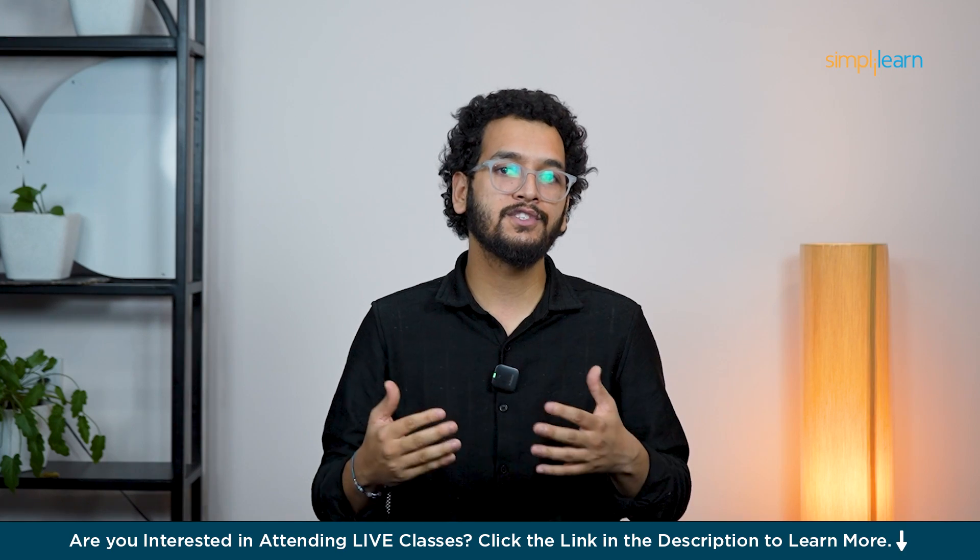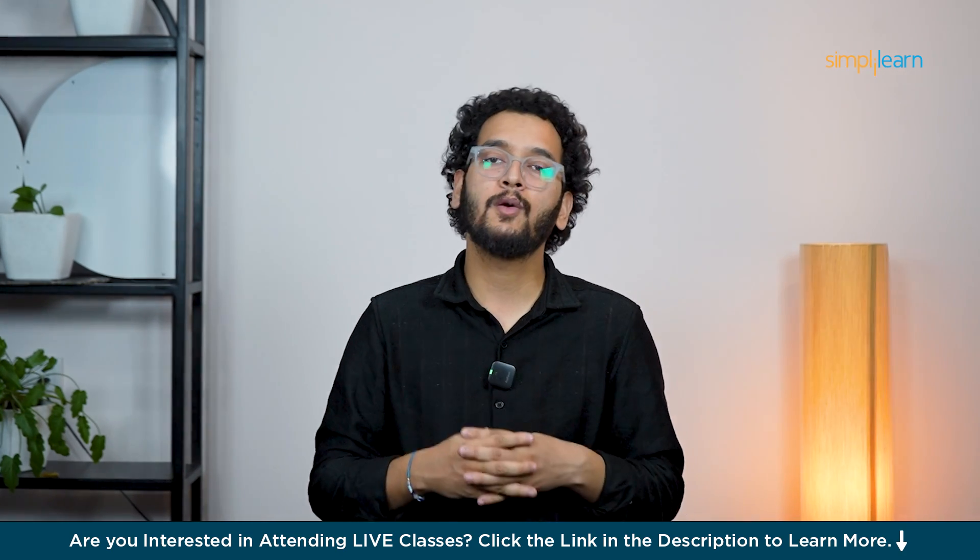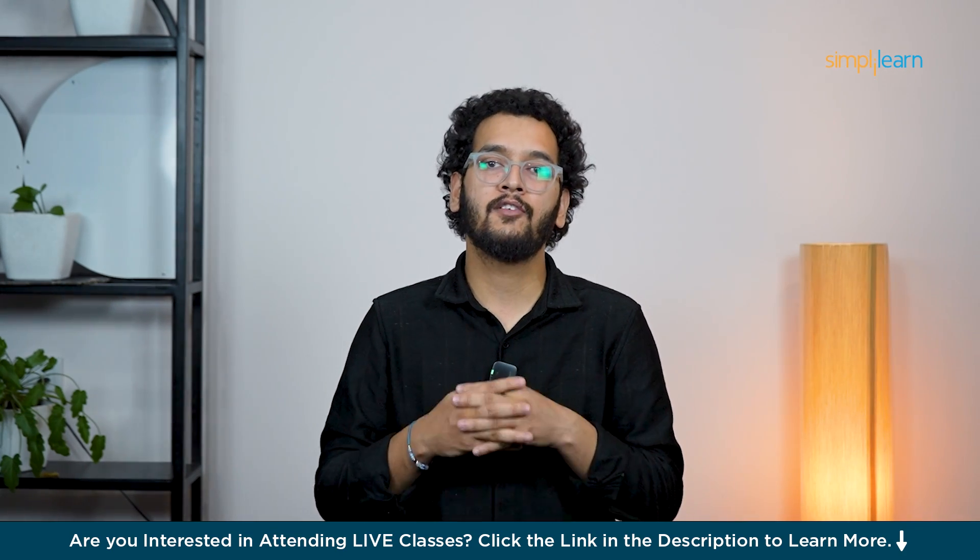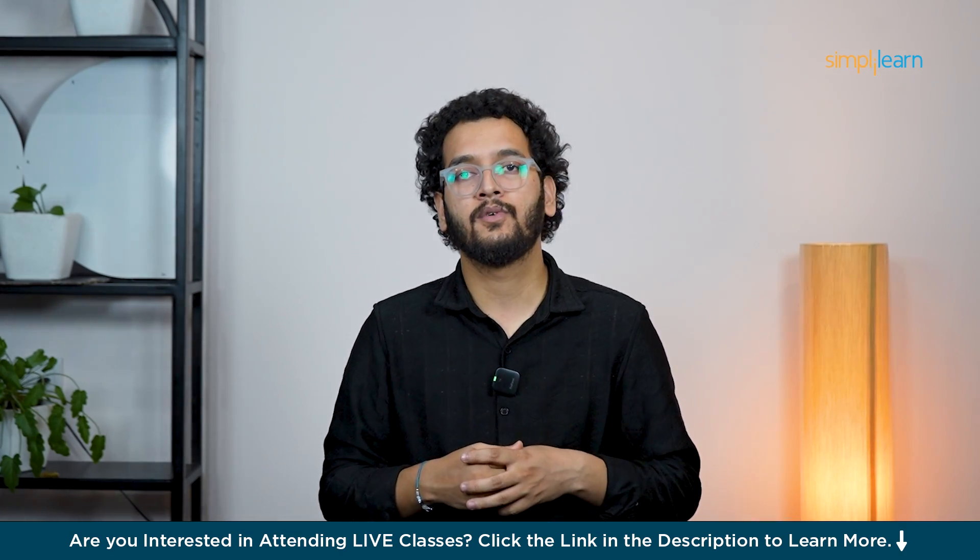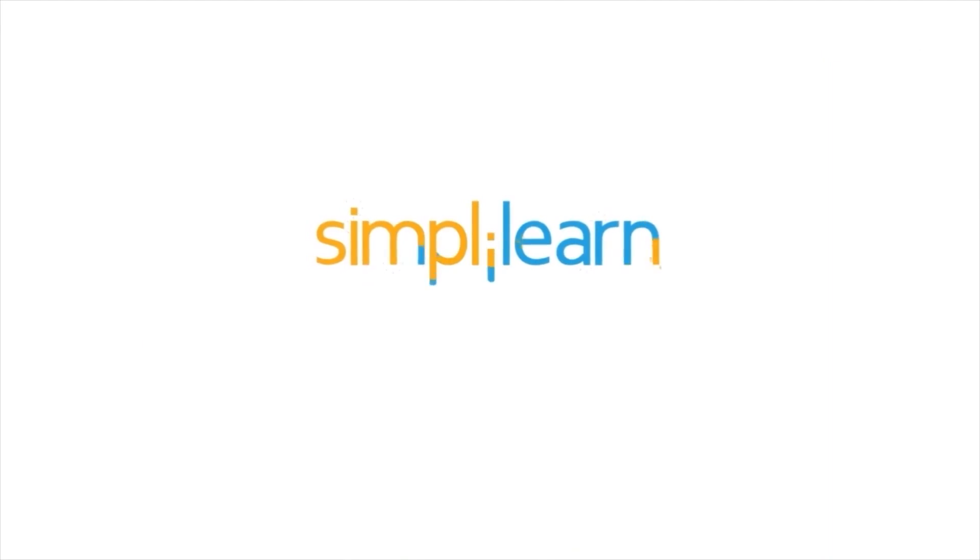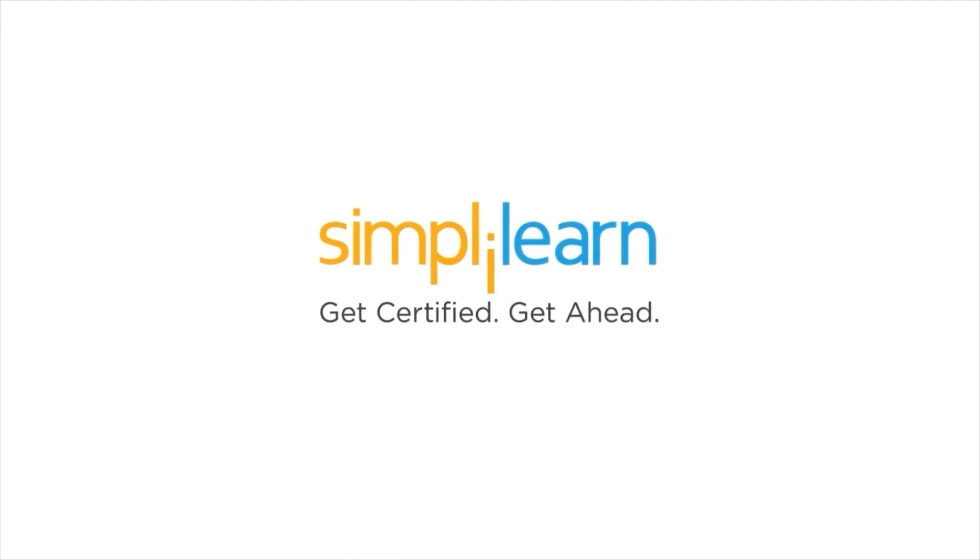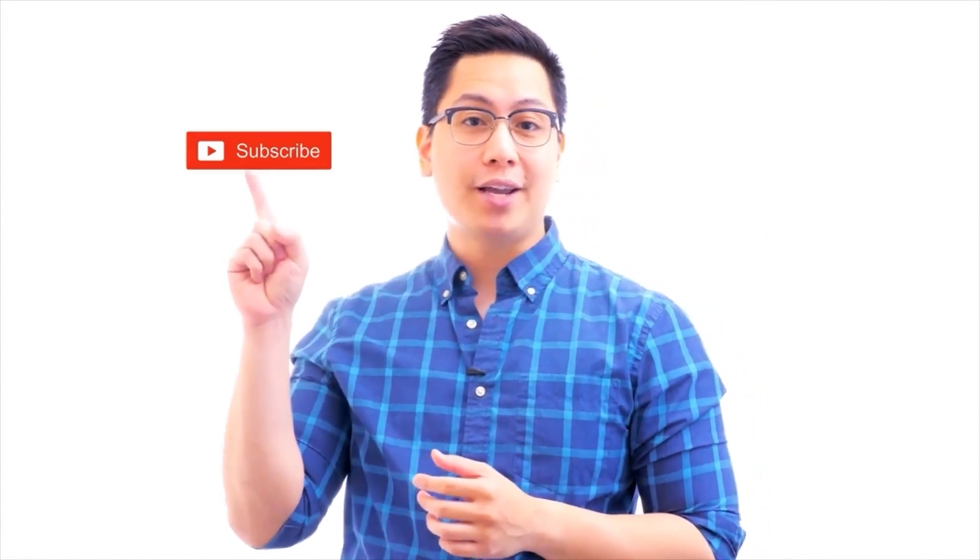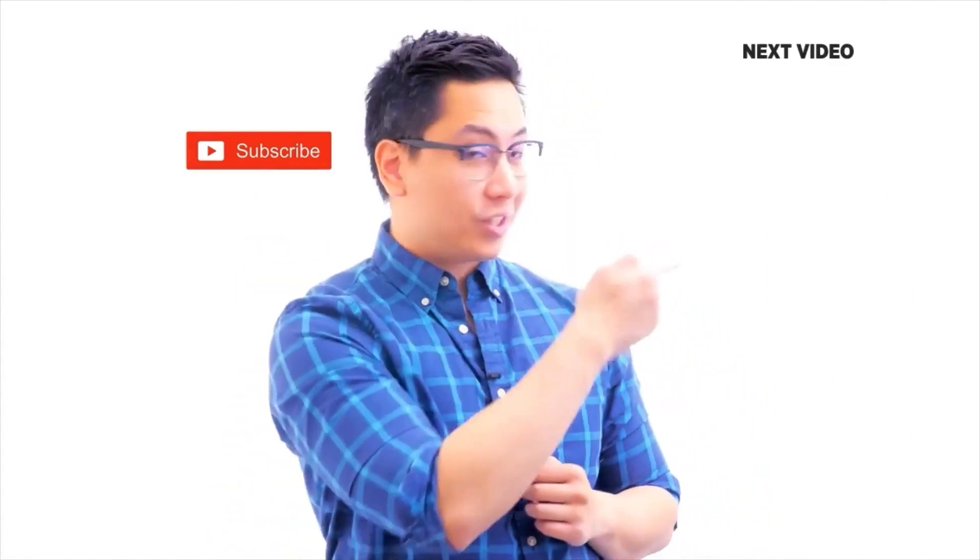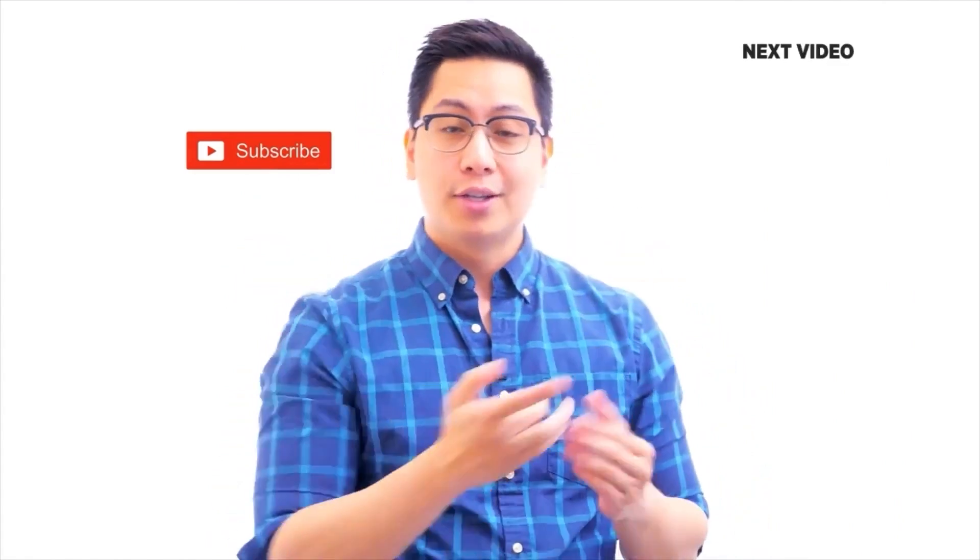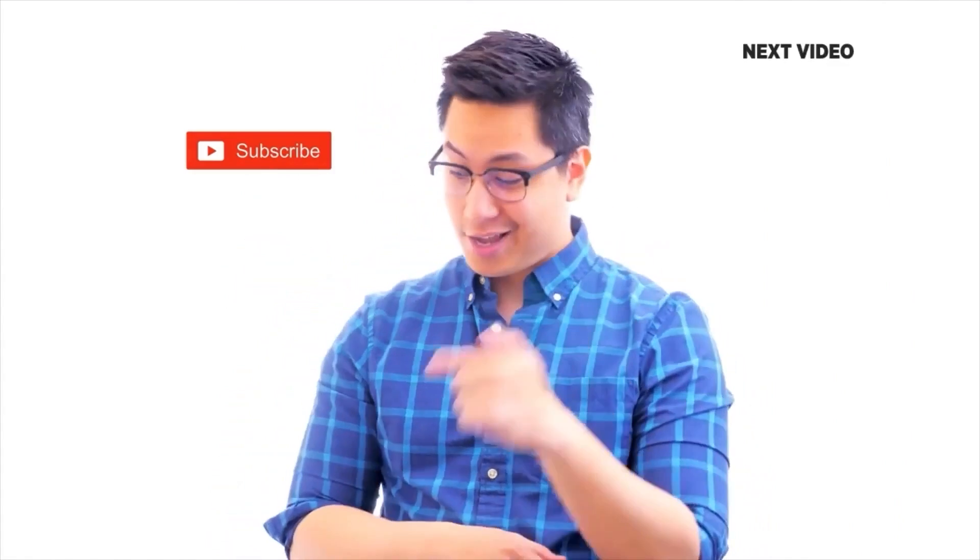With this we have come to the end of this video. If you have any questions or doubts, please feel free to ask in the comment section below and our team of experts will help you as soon as possible. Thank you and keep learning with Simply Learn. Hi there, if you like this video, subscribe to the Simply Learn YouTube channel and click here to watch similar videos. To nerd up and get certified, click here.